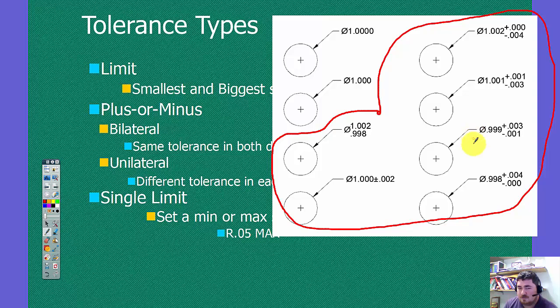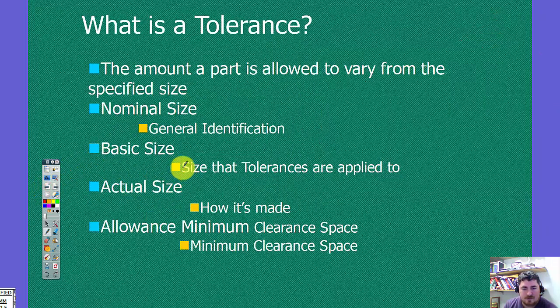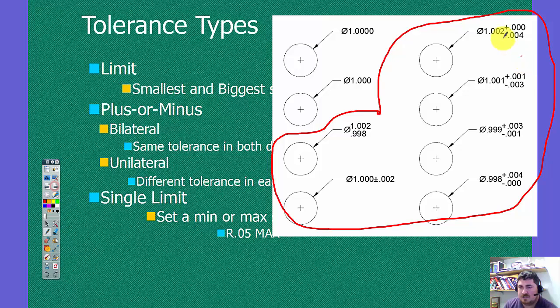On these, though, the basic dimension is changing for each part. So the basic size is changing for each one of these.